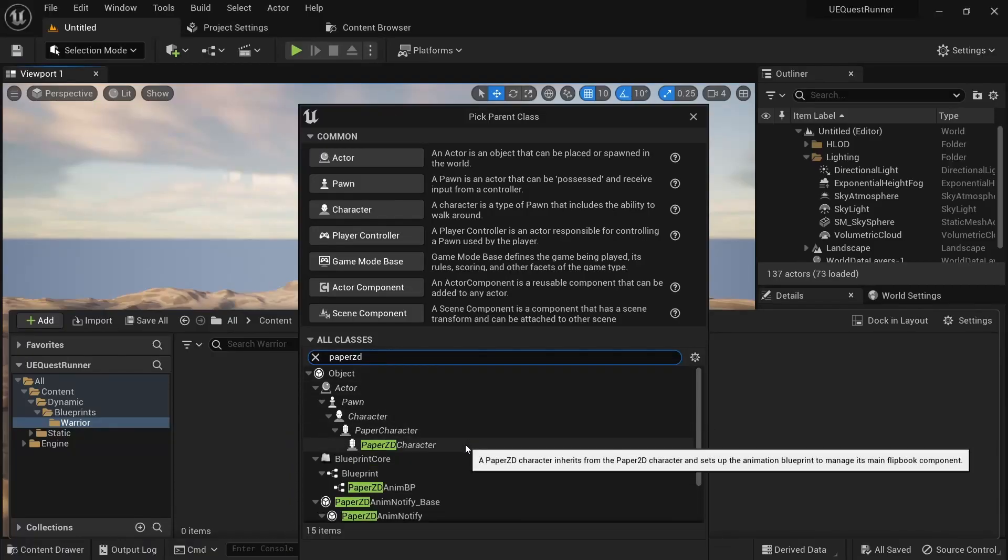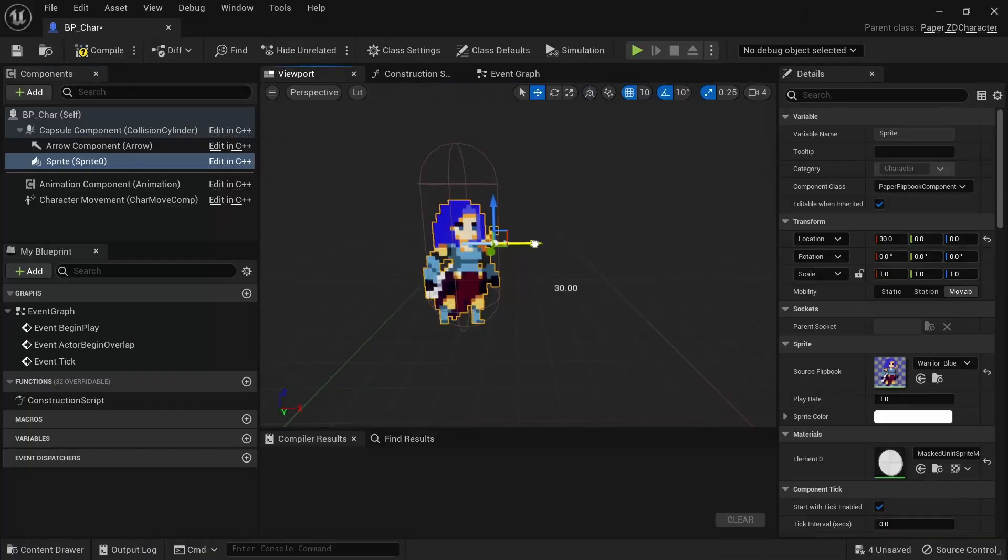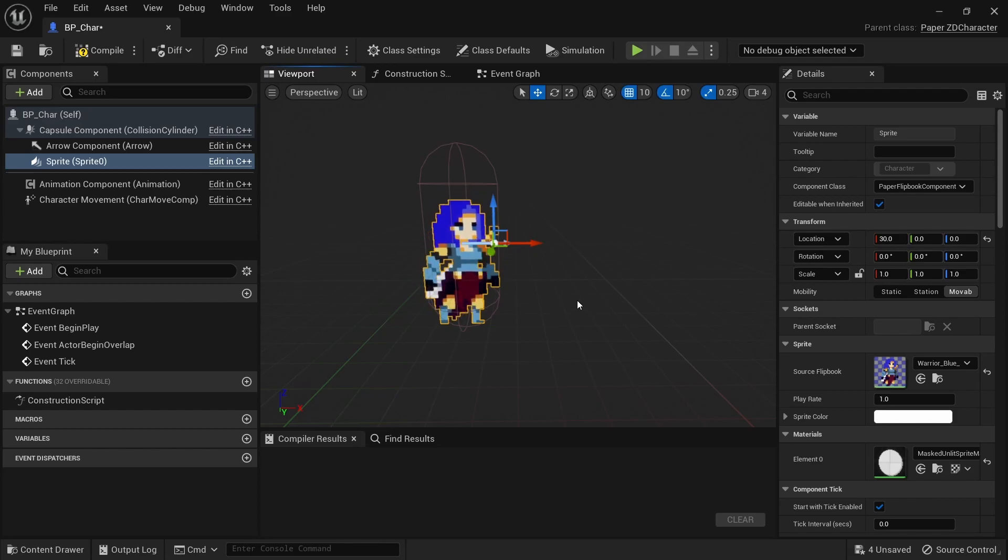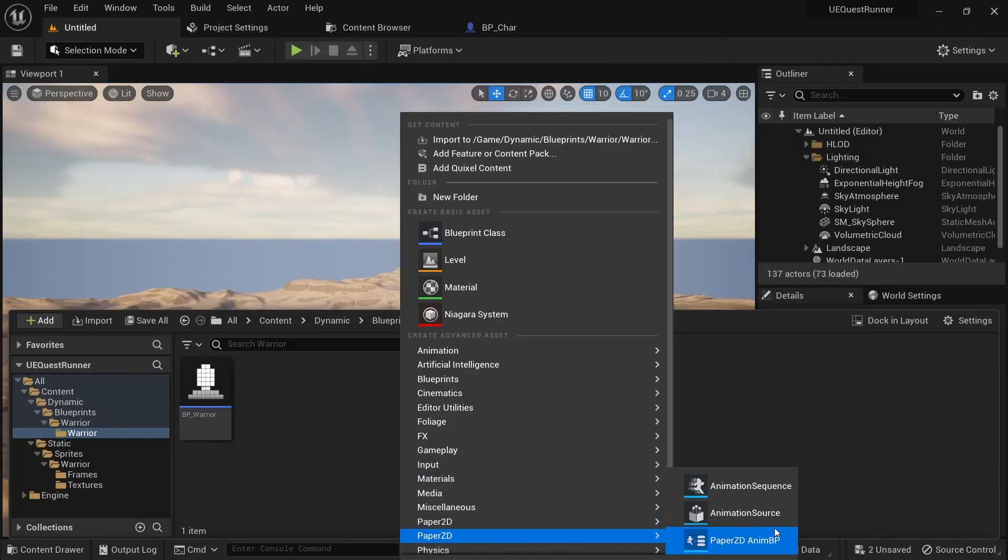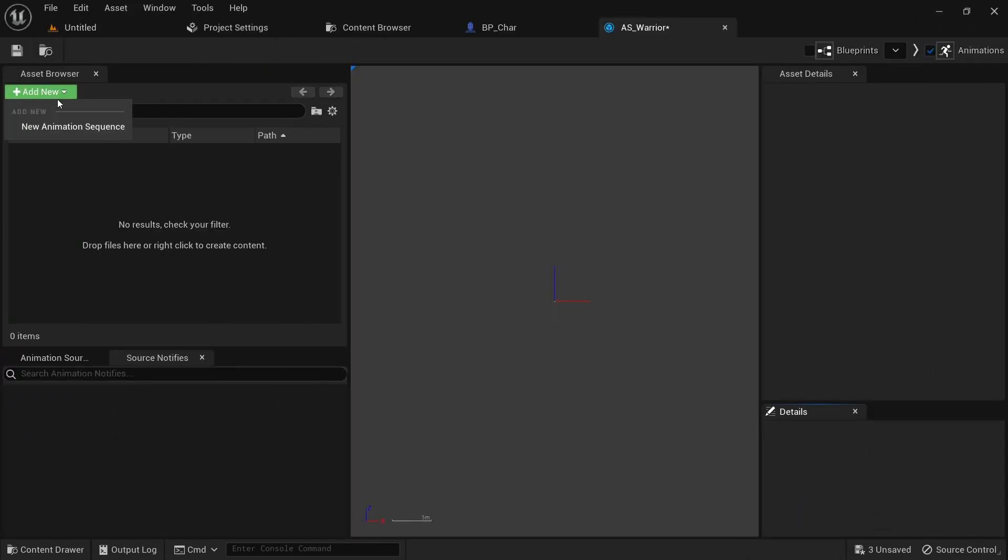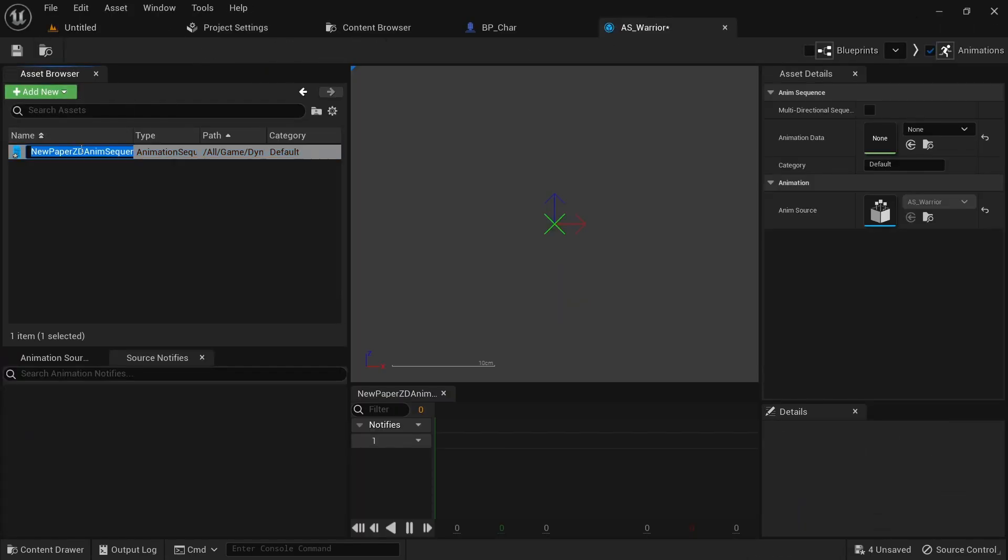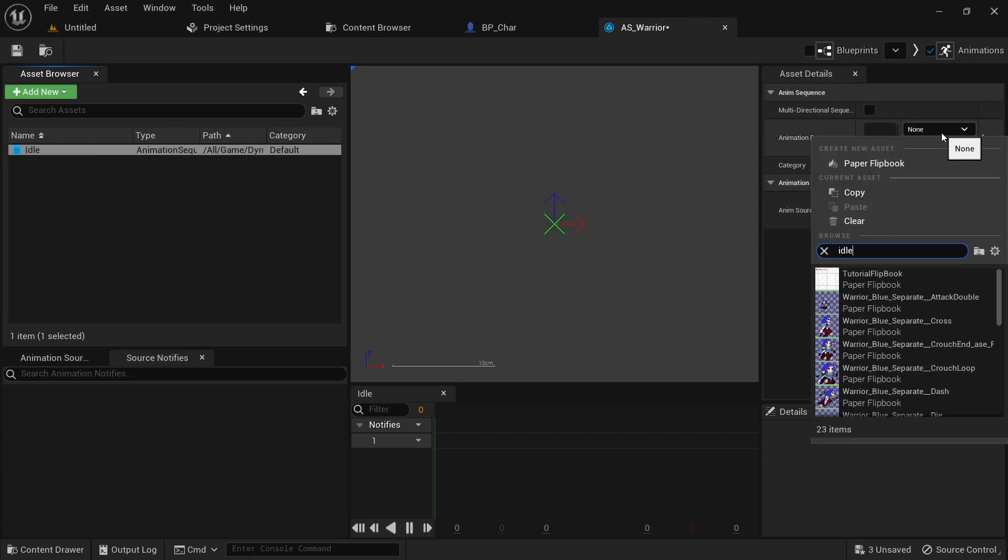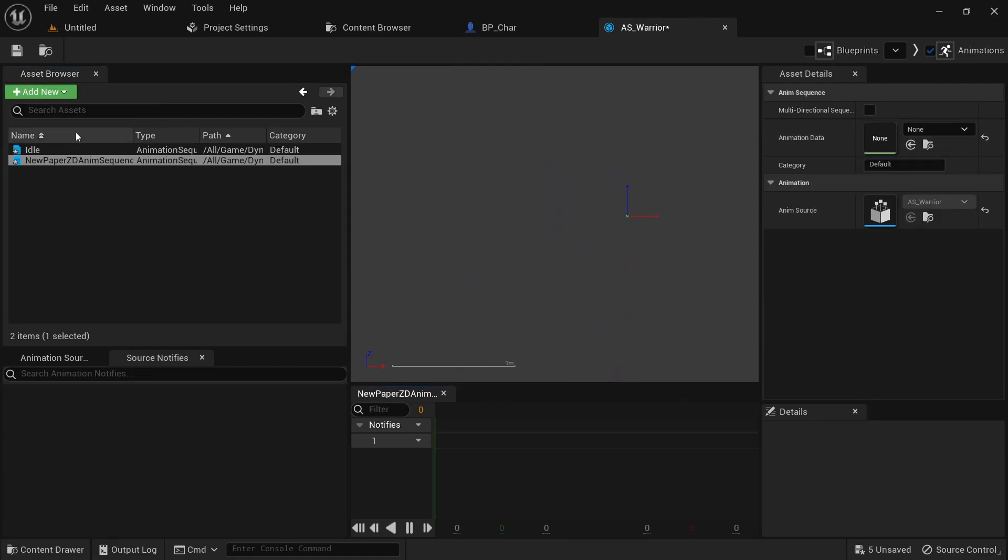Then I created a PaperZD character blueprint and set up the sprite in there. PaperZD will need an animation source file and an animation blueprint to work properly, so I set that up as well.